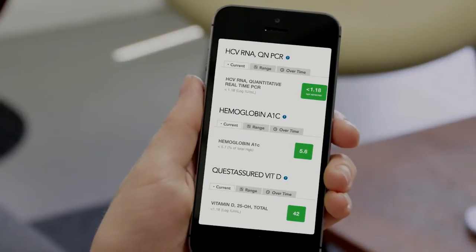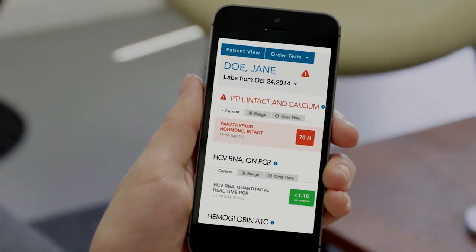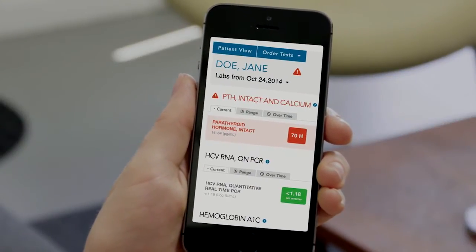My favorite part of the app is the red and green coding, so I know which results are good and which are bad, and then the ranges that are shown so I know if I'm getting borderline on some of my tests for glucose or cholesterol. There's also an explanation of each item if I need it.